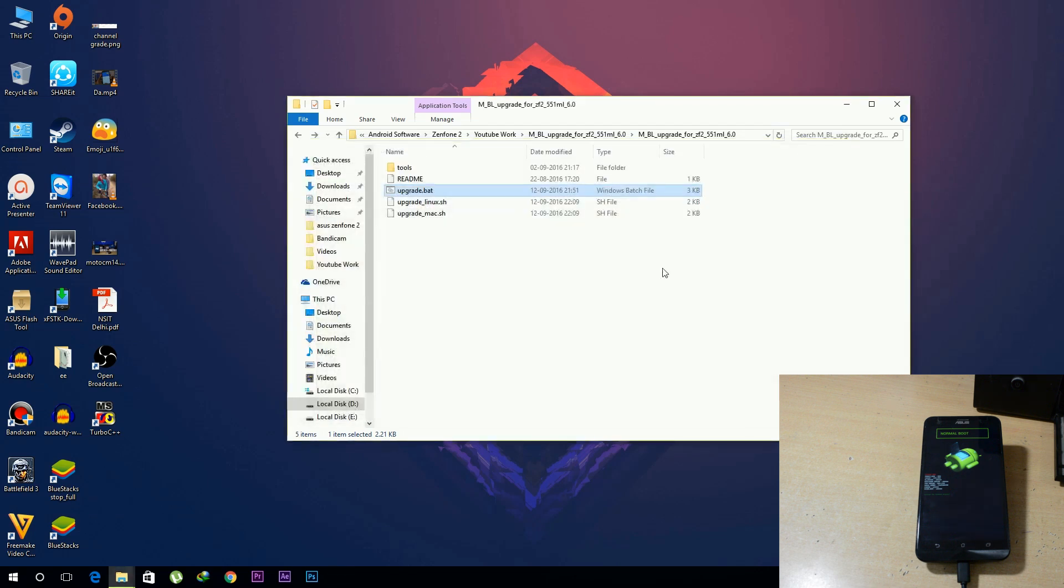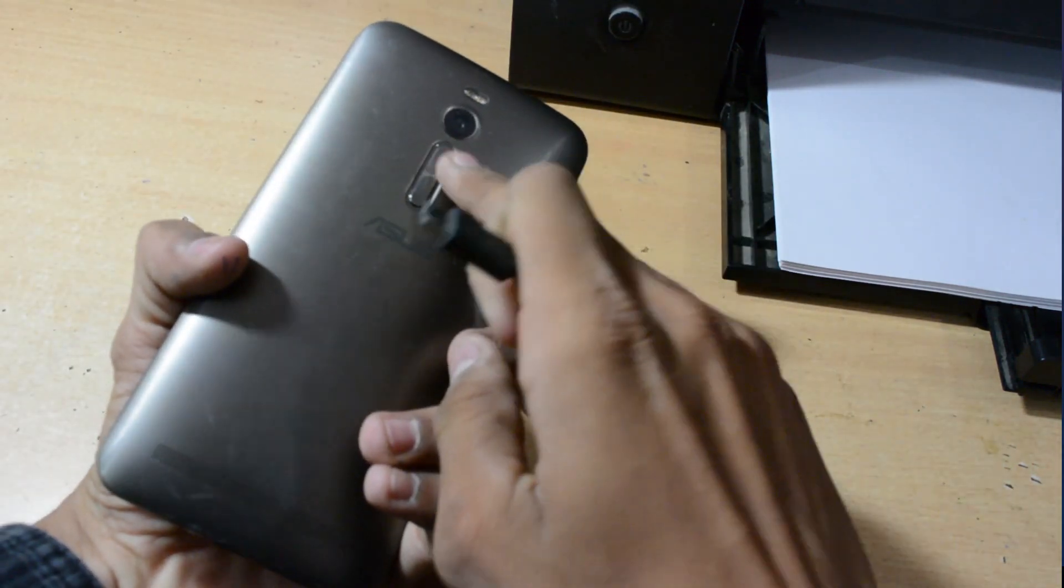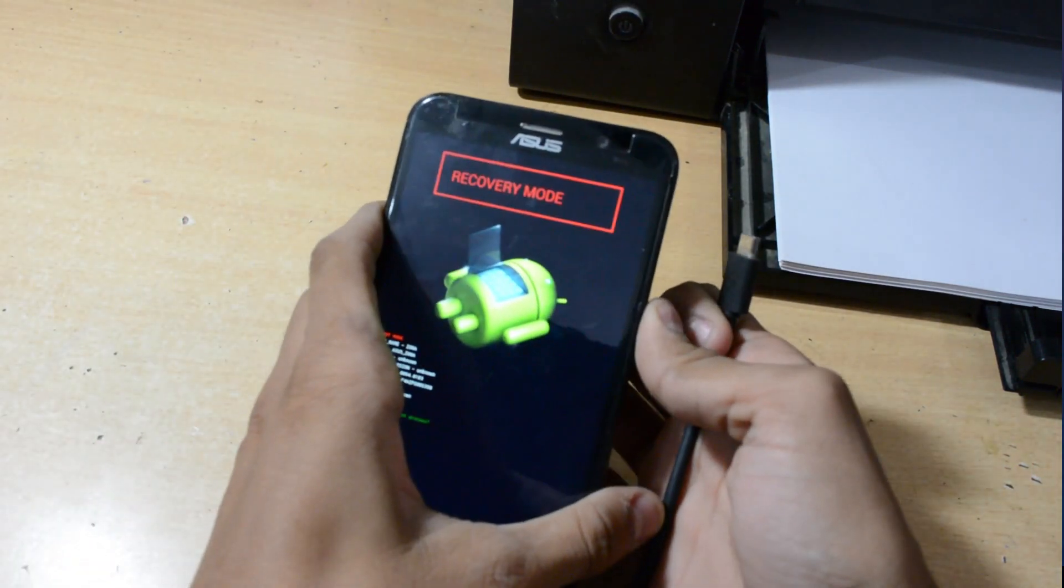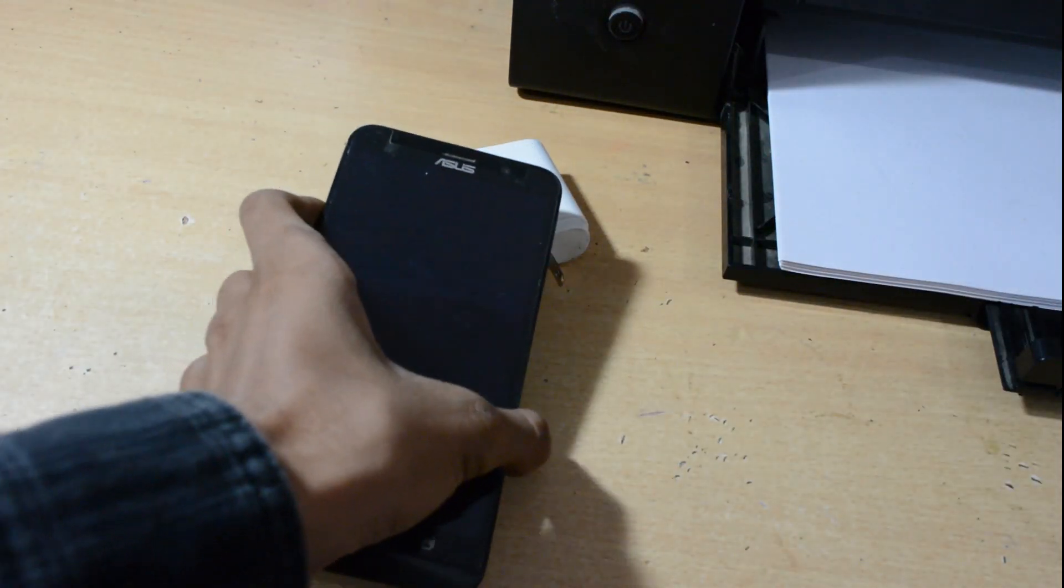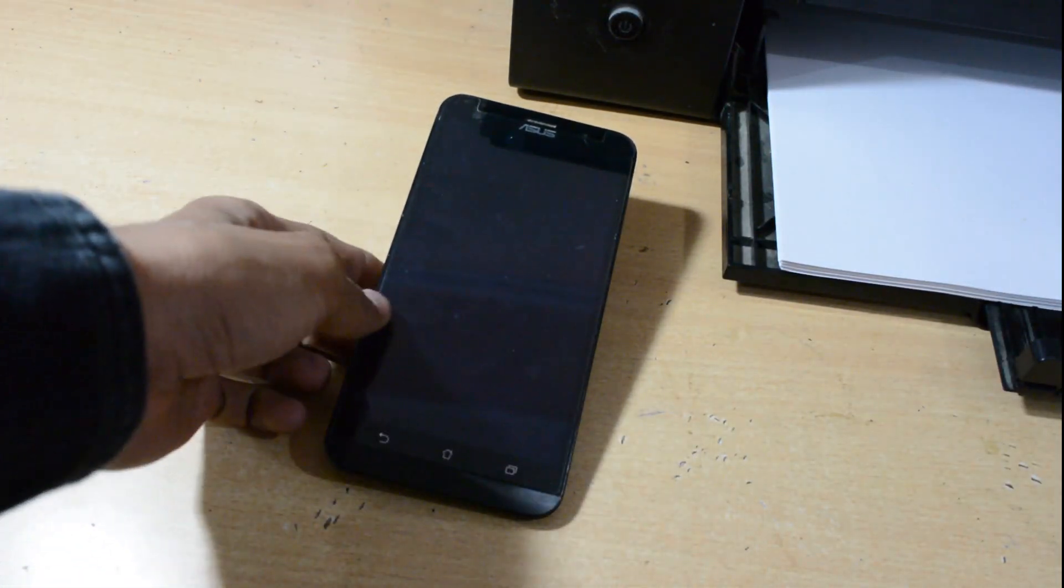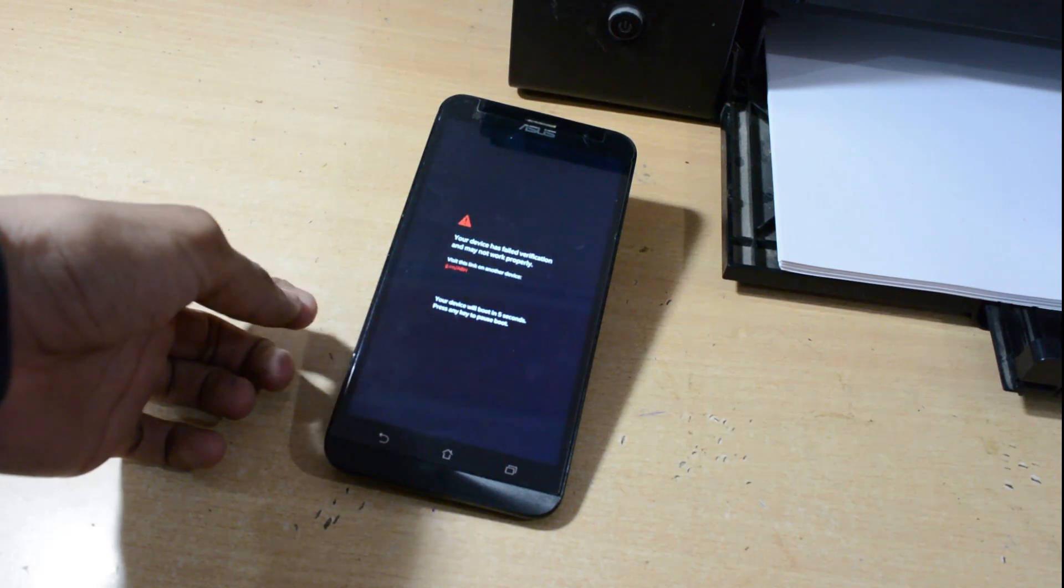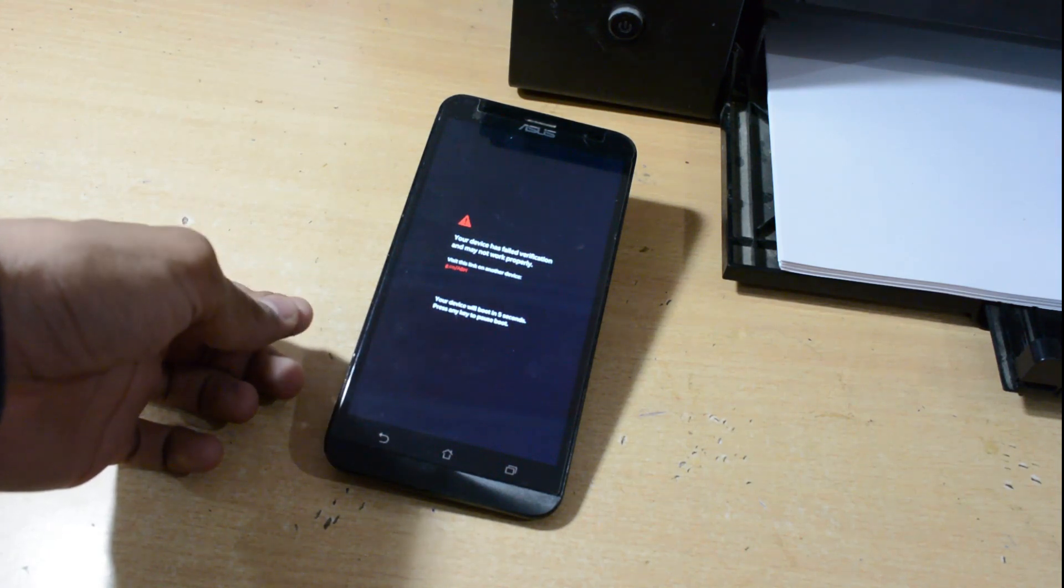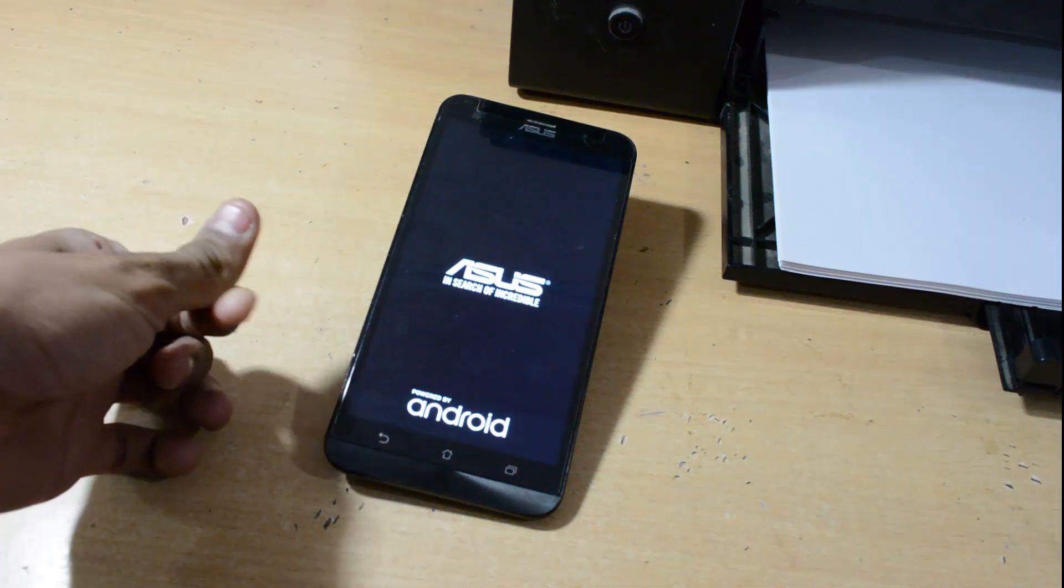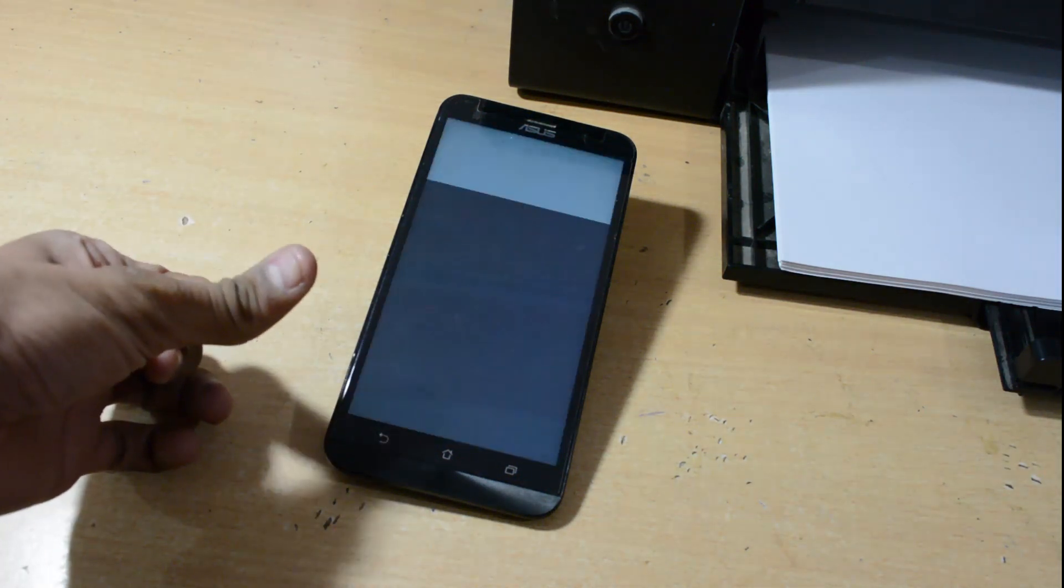After that, just remove the USB cable from the phone. Scroll with the volume up key and select recovery mode, then press power button to go to recovery mode. Now it will show this message that verification has failed because we just flashed some different signature files in it, but don't worry, it will work fine.